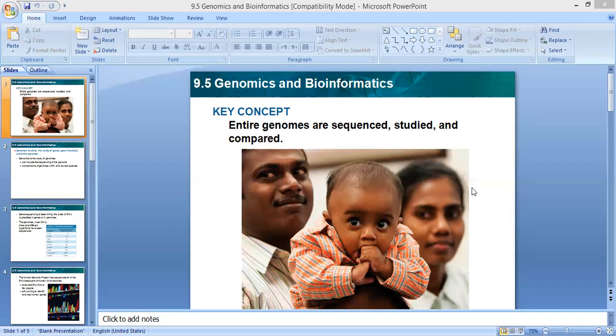Before we go through the lesson, we have to remember together what is the meaning of genome. Who can tell me what is the meaning of the word genome? We explained this before, but I want to see who remembered. What is the meaning of genome?